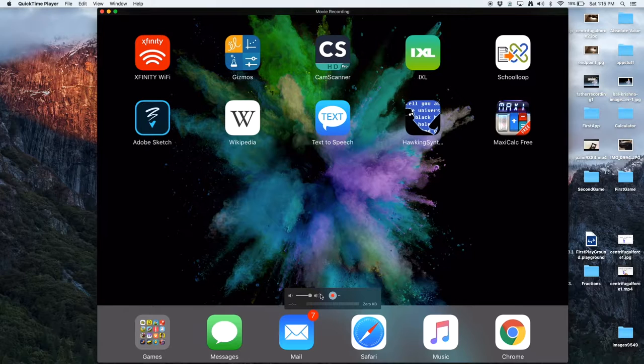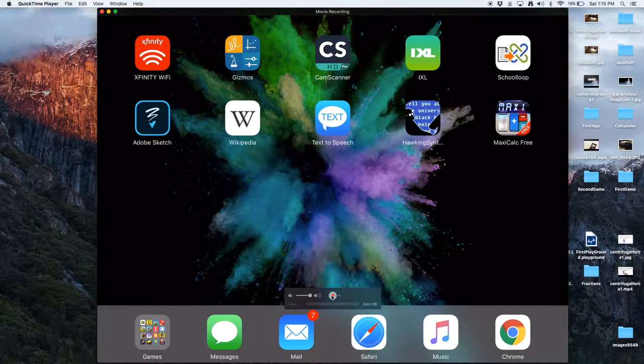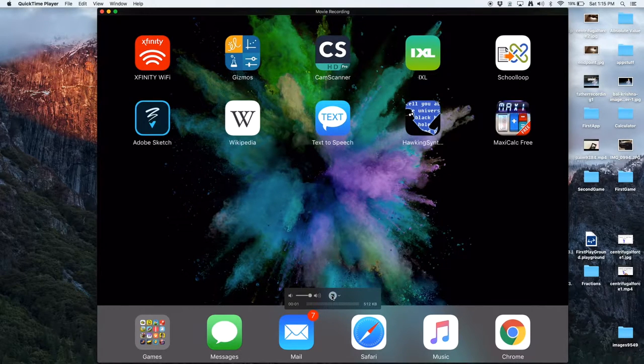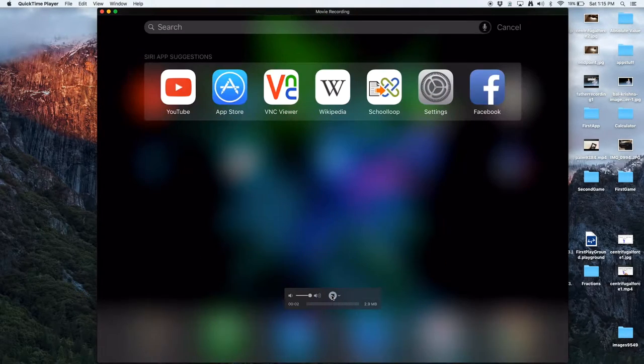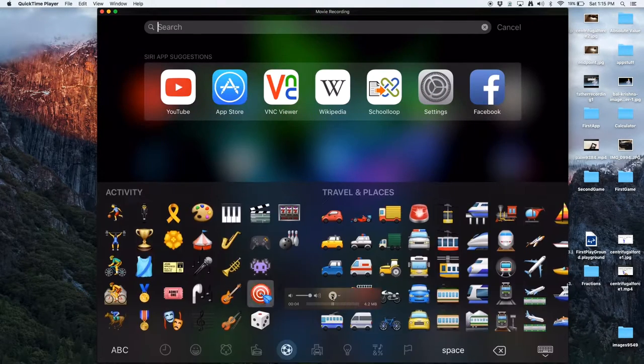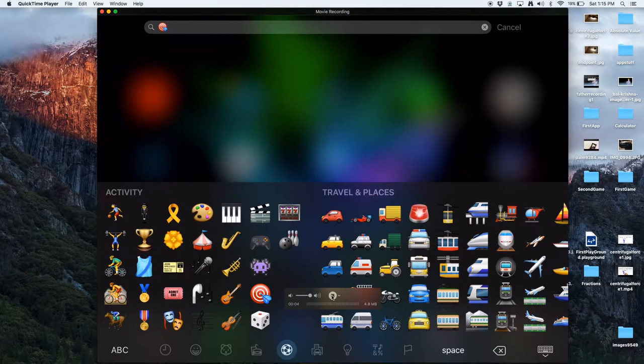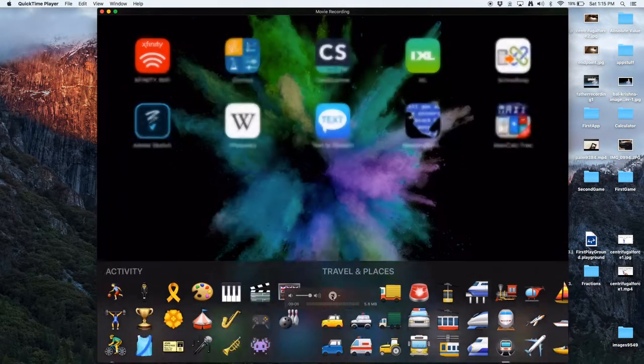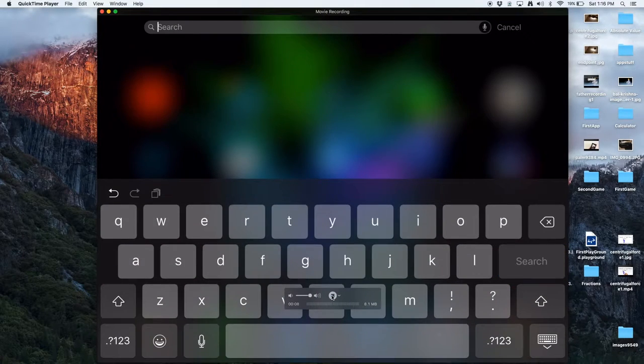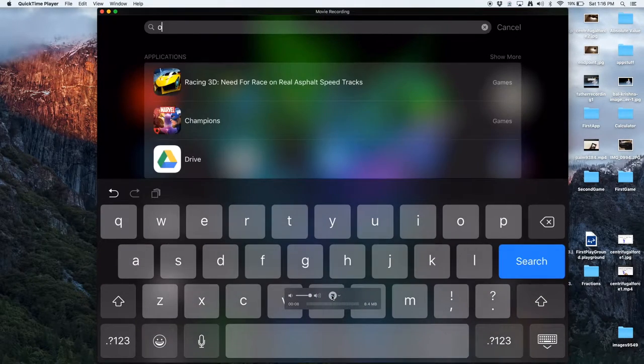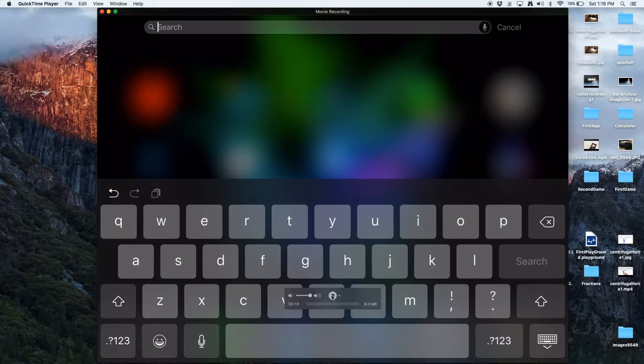Then when you want to start recording, press the record button. It will show how many megabytes the recording is taking and also how much time your recording is.